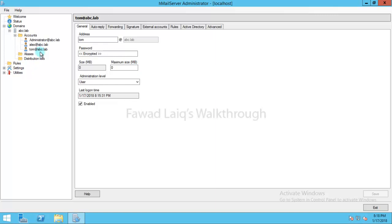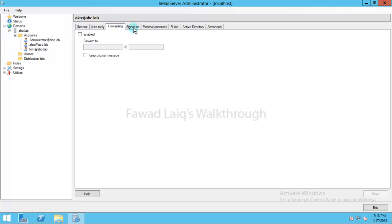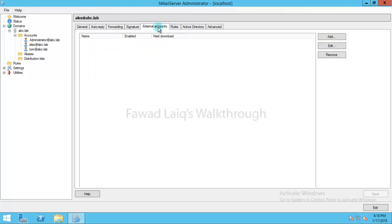You have some more options. If you look over here, I have like Alex. I have auto reply. I can add auto reply. I can set forwarding. I can set signature. I can set external accounts, rules.